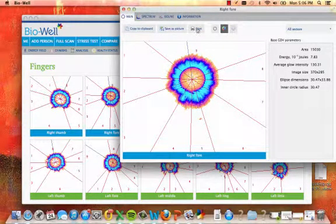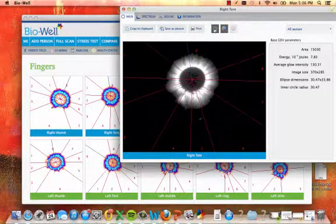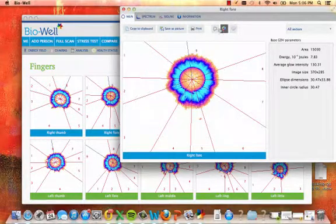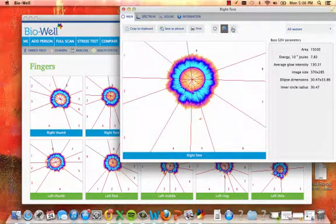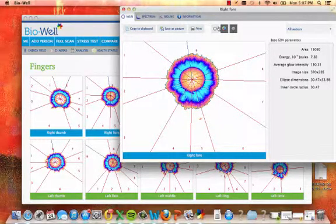You can view additional GDV parameters. You can copy to the clipboard, save the image, or print the image. You can also view the original image, sectors, and contours.